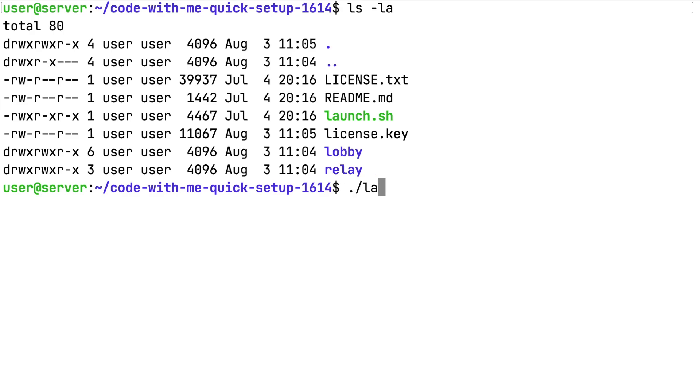Run the quick setup script. In the script arguments you need to specify the IP address of the server and the path to the license key.